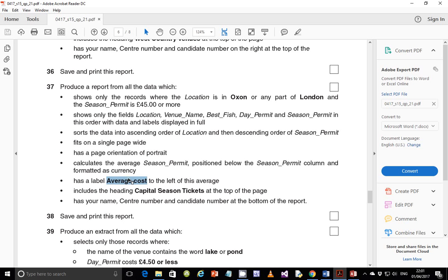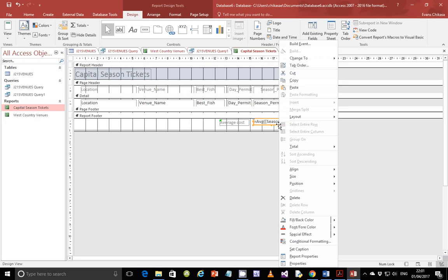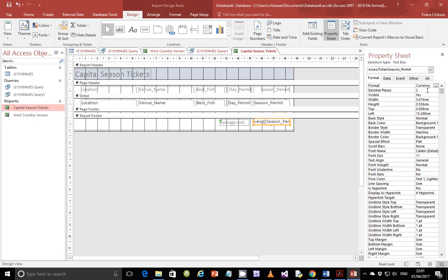We've done the average calculation. Now we need to format the season permit average as currency. Right-click on the average field, go to Properties, set decimal places to two, and format it as currency. That should be fine.